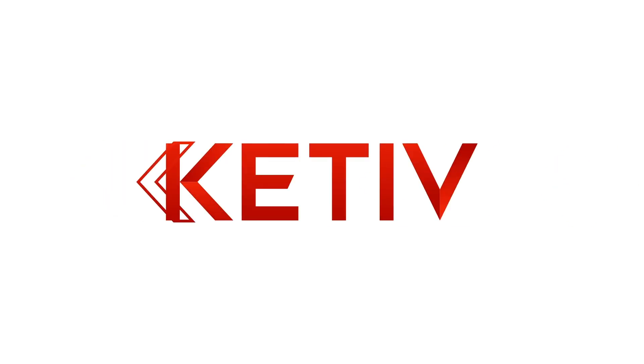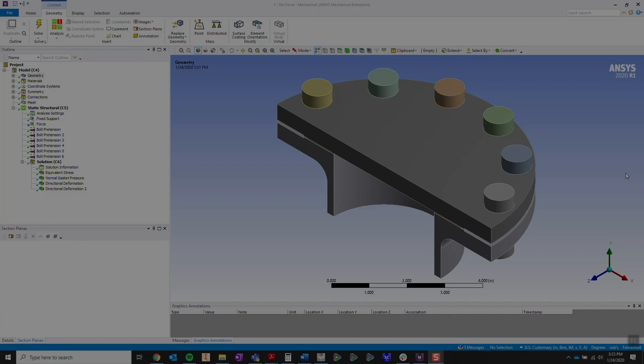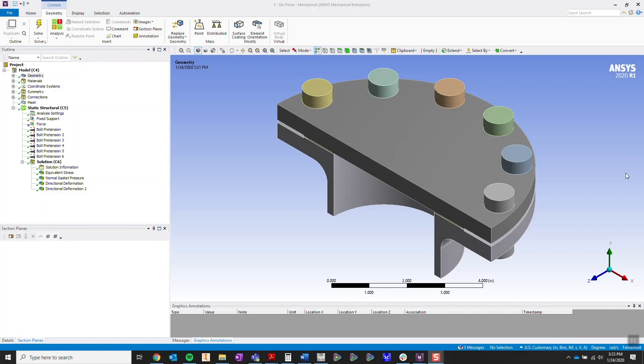Hi and welcome to our tech tip videos on ANSYS Mechanical. In this video, I'm going to go over why bolt pre-tensioning is necessary.